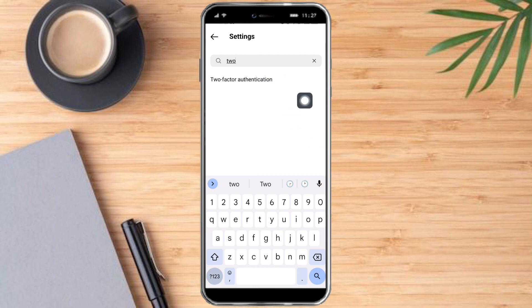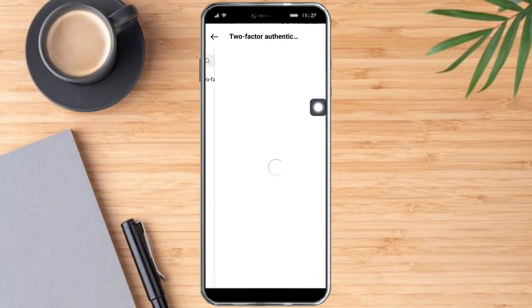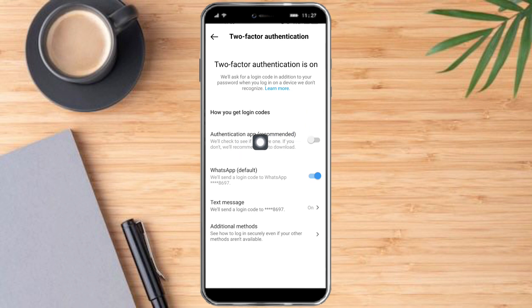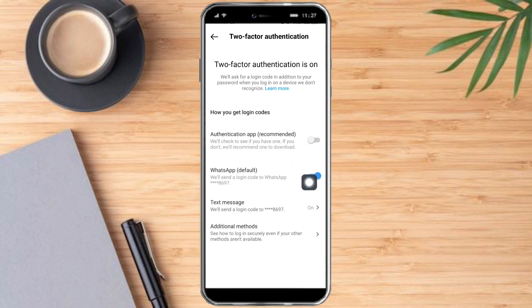You can already see these settings — just click on that. In here you can see that my two-factor authentication is on on WhatsApp and on text messages. In some cases others have an authentication app. Once it is on, you can just toggle that off.